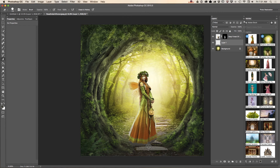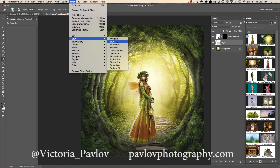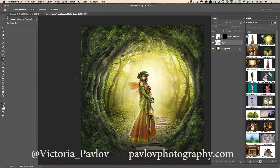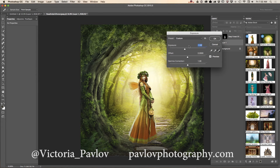We can erase part of her shadow, and we can bring the opacity of the shadow layer down. We can also apply a blur filter — you can use any blur filter you would like. If I would like to make the shadow darker, I will use an Exposure adjustment, just like that.